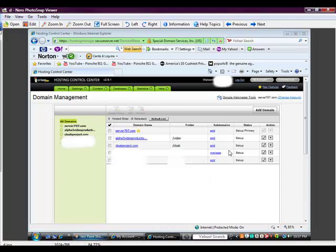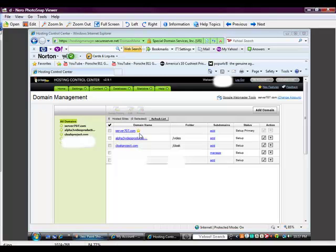So what you're looking at, this is inside of GoDaddy, my actual account. You can see I've got a couple websites here that I'm sharing with you. I've got server707.com, which is my primary root folder. And then I've got two websites here. I've got one that's called Alpha 3 Video Productions, and then another one called cloakproject.com.